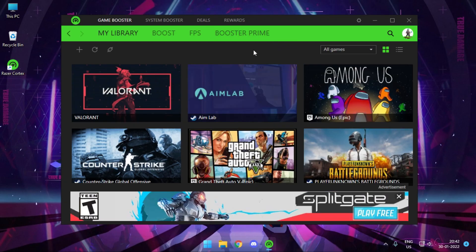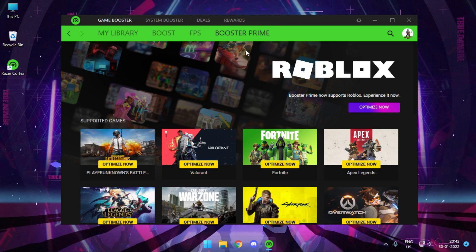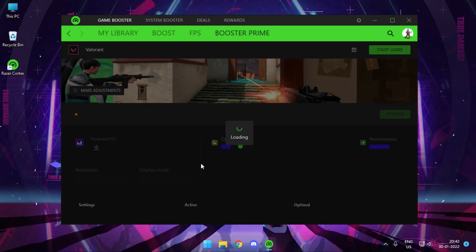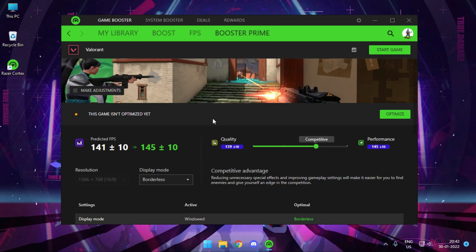Once it comes up, simply go to the section Booster Prime and there you'll find your game. Just hit Optimize Now. This thing is basically a game booster from Razer which will help you get better frame rates and better response time. It will close all background applications and all of the stuff.